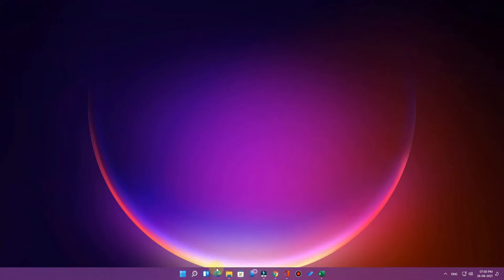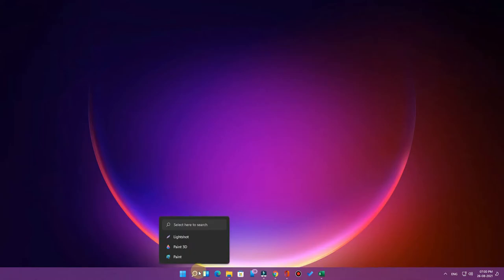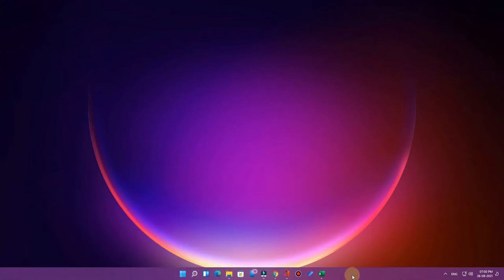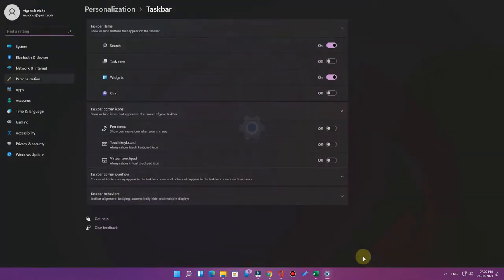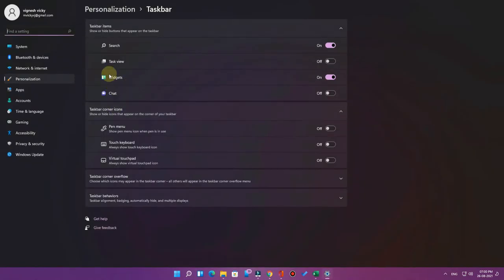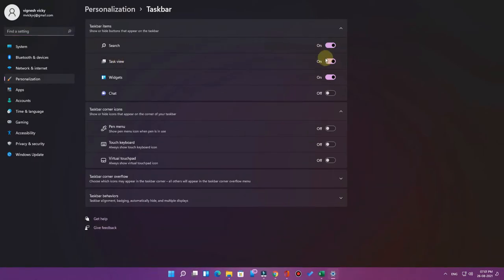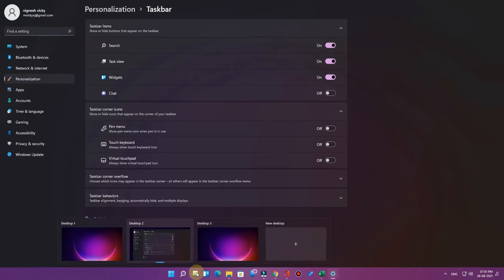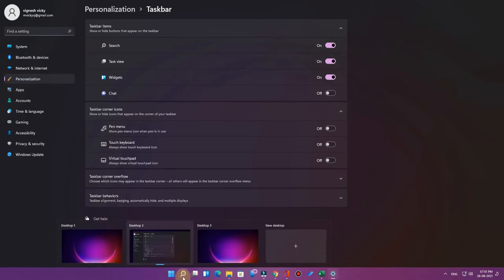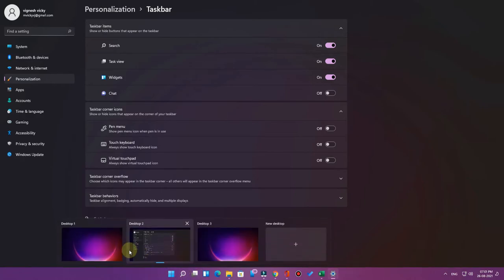To restore the Task View button on the taskbar, go to the Taskbar Settings. Here you will find the Task View option — just enable it. Once you enable it, the Task View shortcut option appears again on the taskbar.